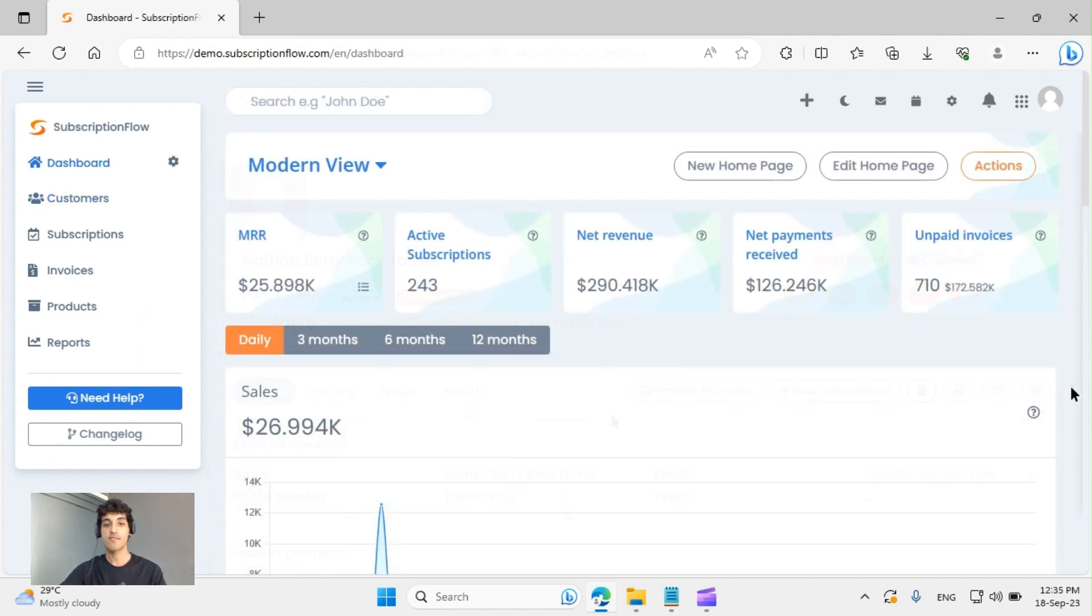This is just a glimpse of some of the features for managing customers. If you want to learn more about Subscription Flow, be sure to subscribe.